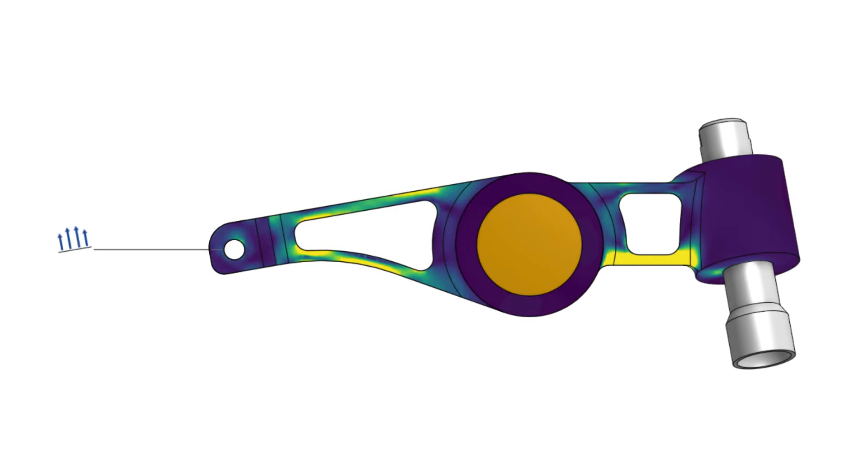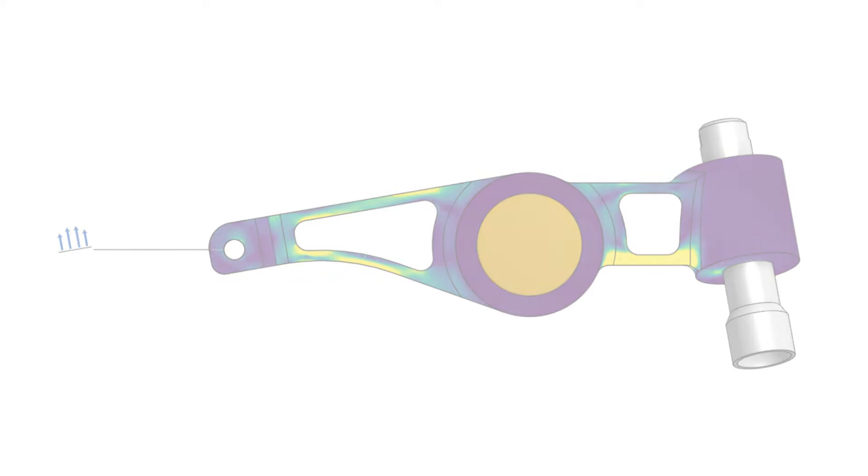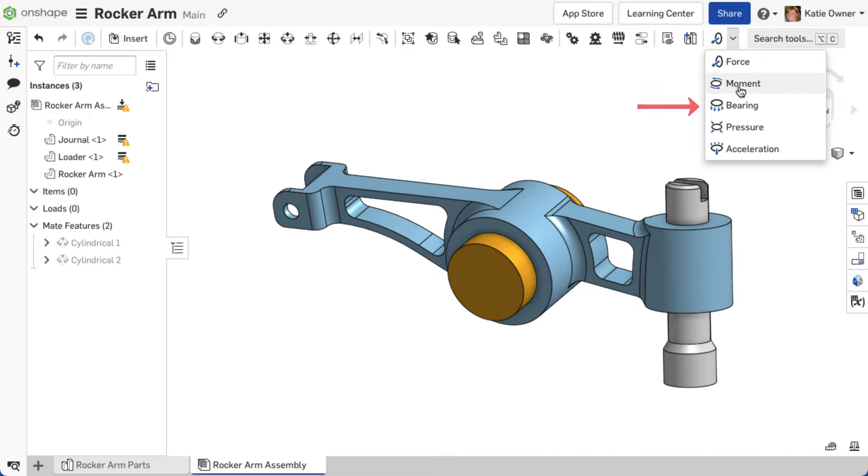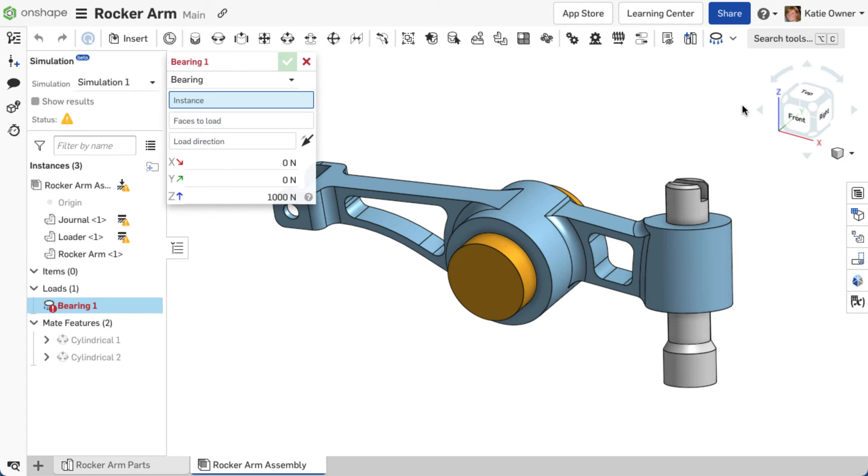This type of loading allows you to capture the loading generated by cylindrical faces onto a bearing surface. To add a bearing load to the assembly, select Bearing from the assembly toolbar. The Bearing Load dialog appears.